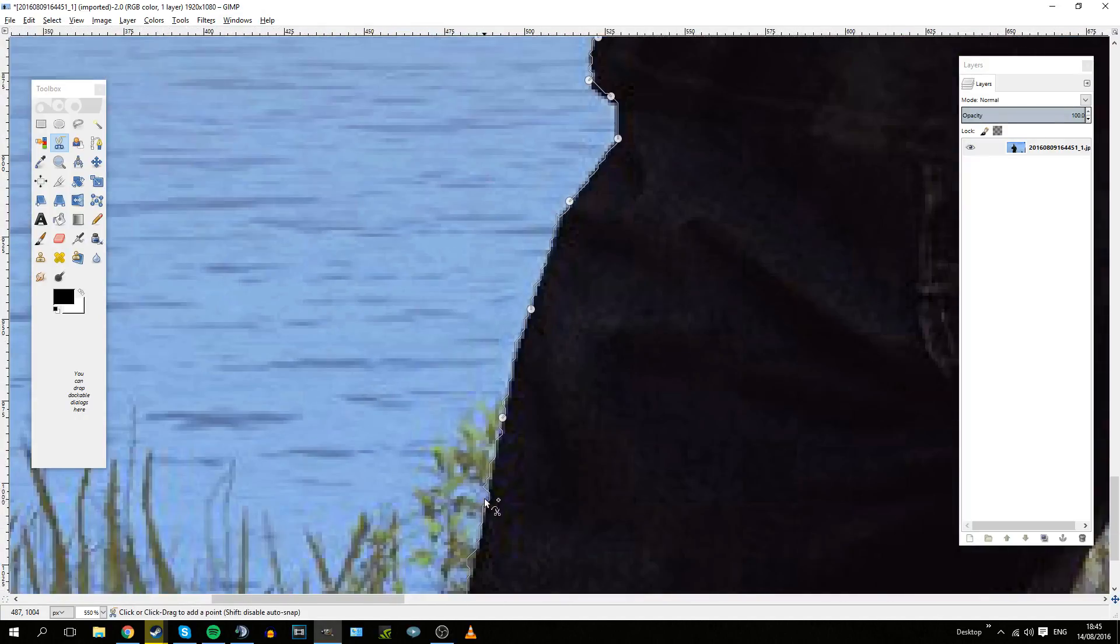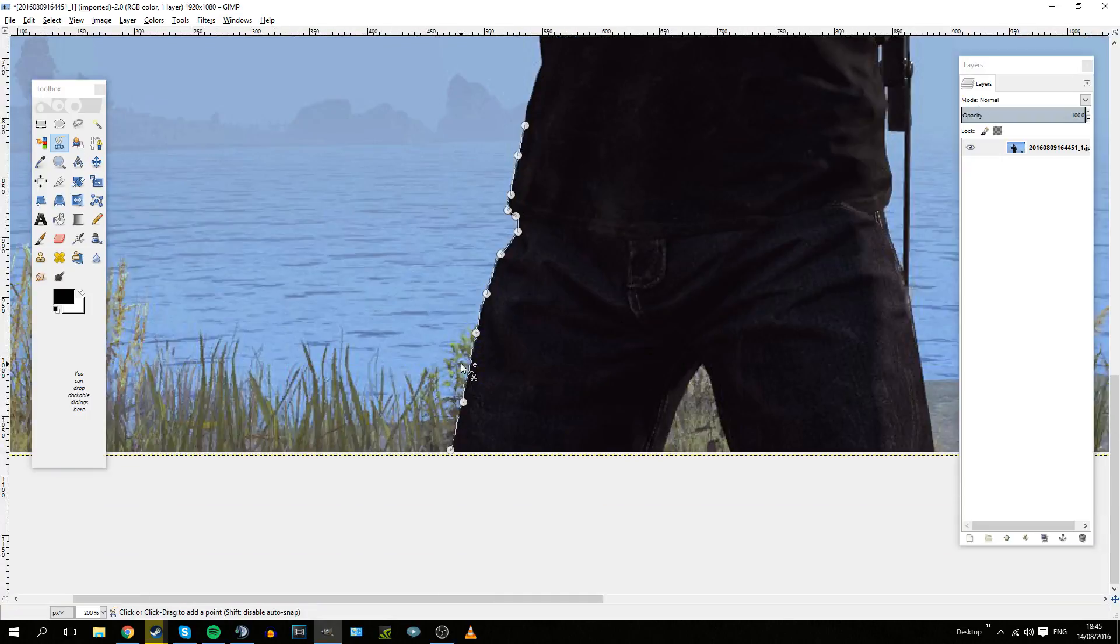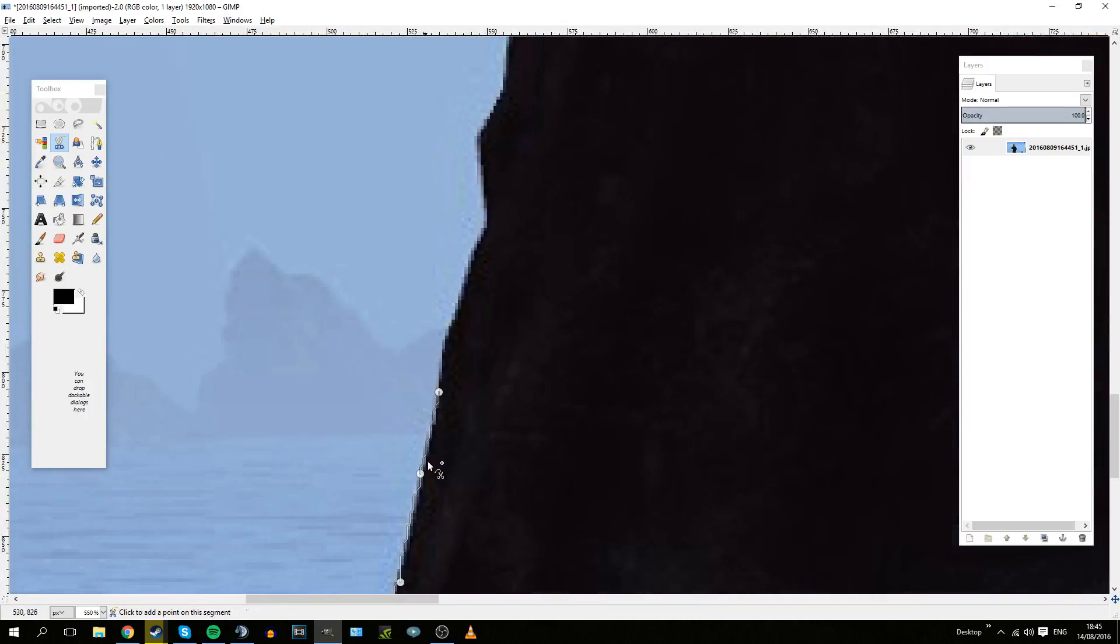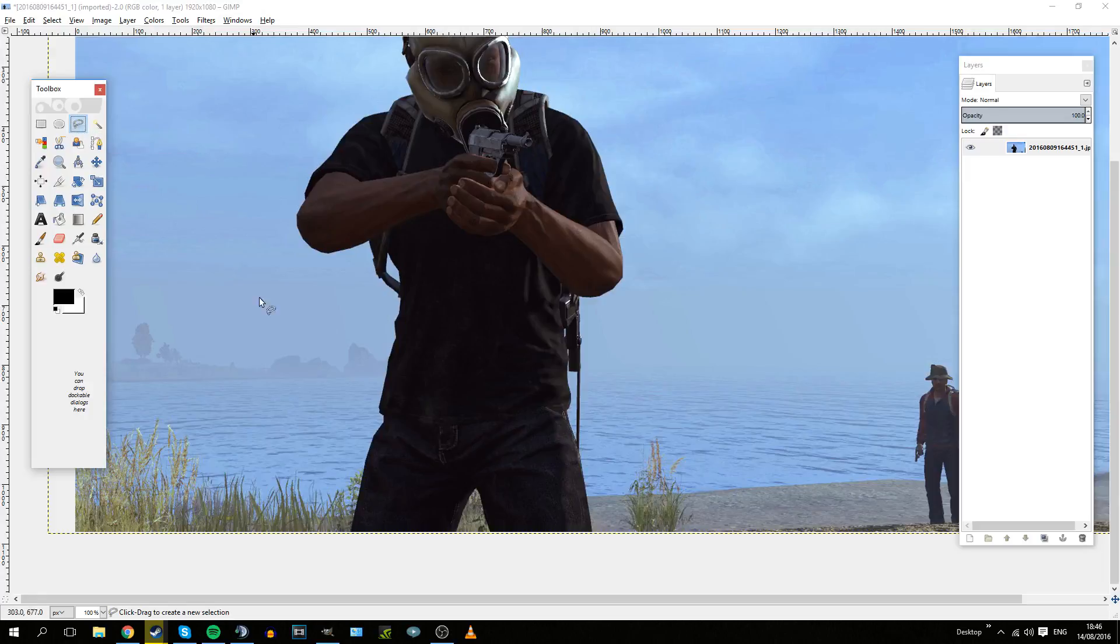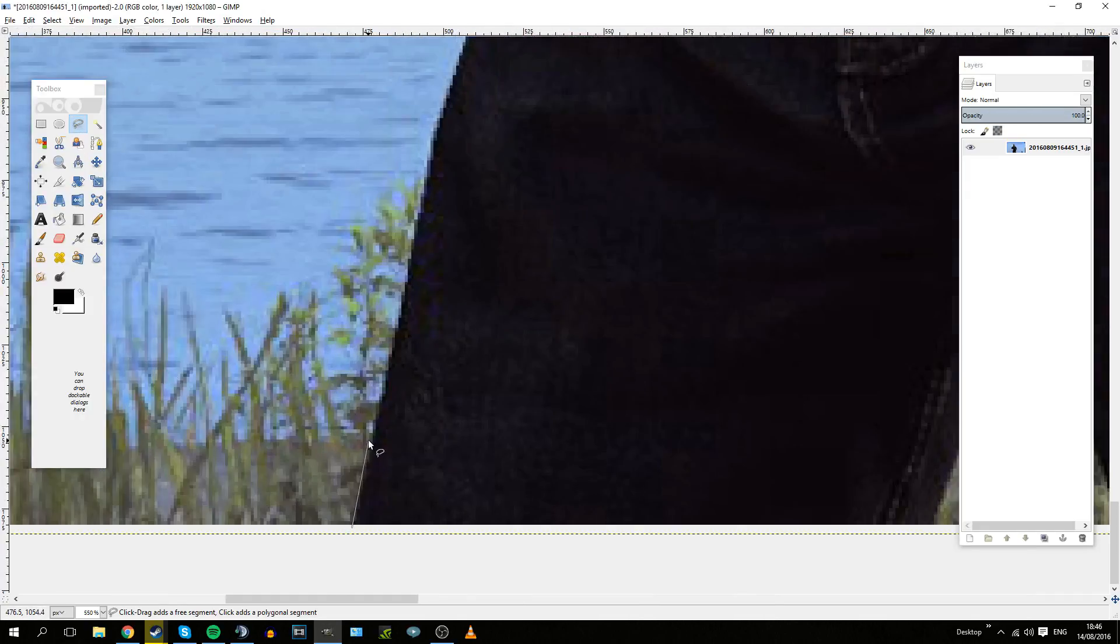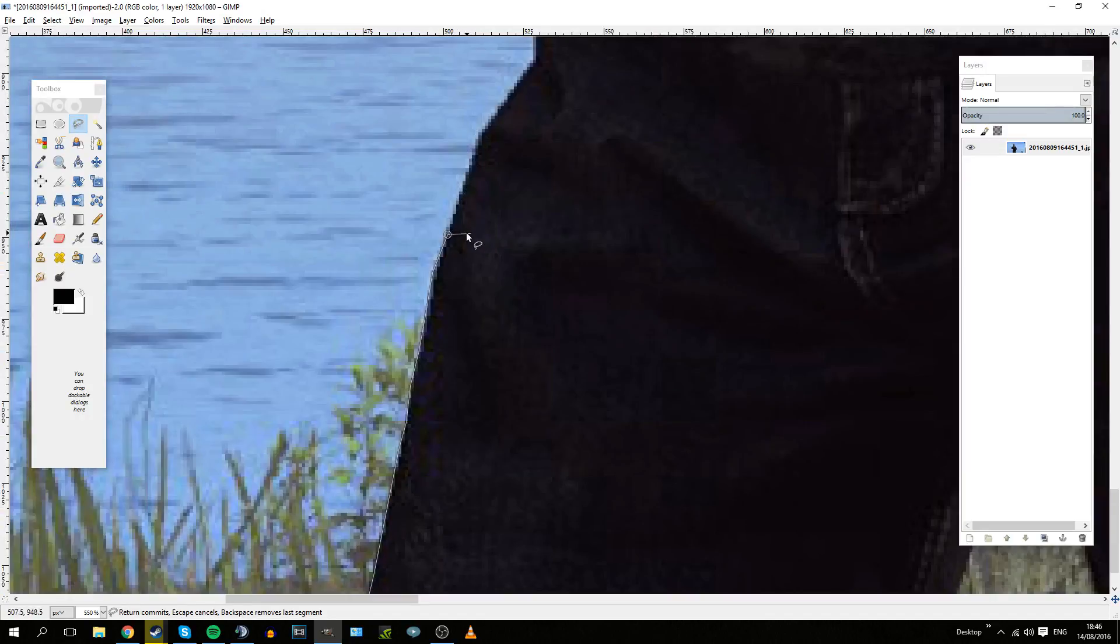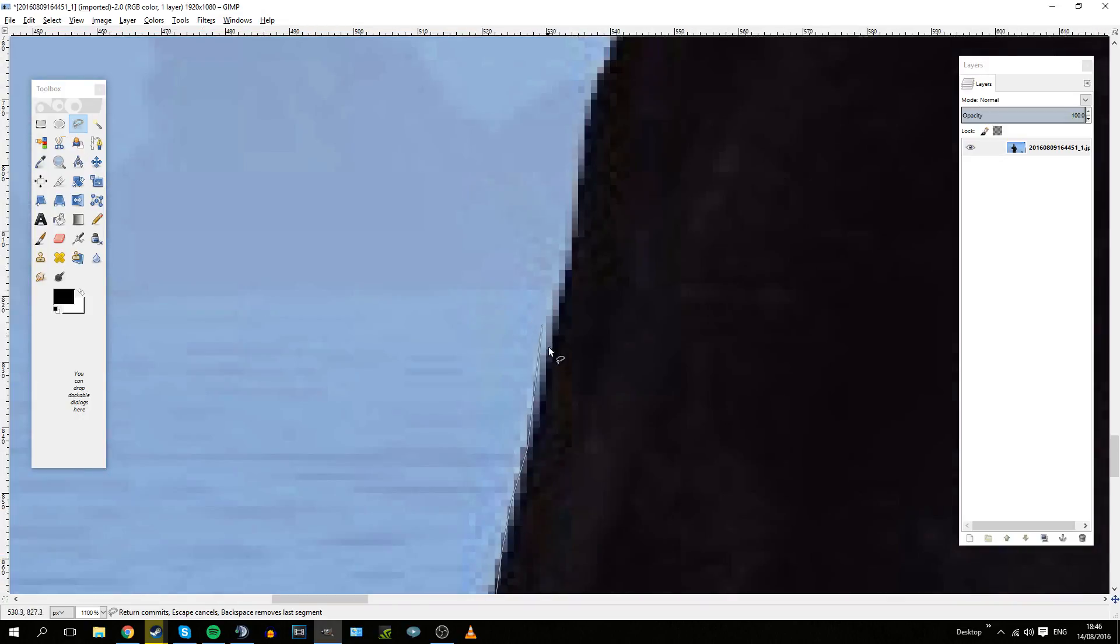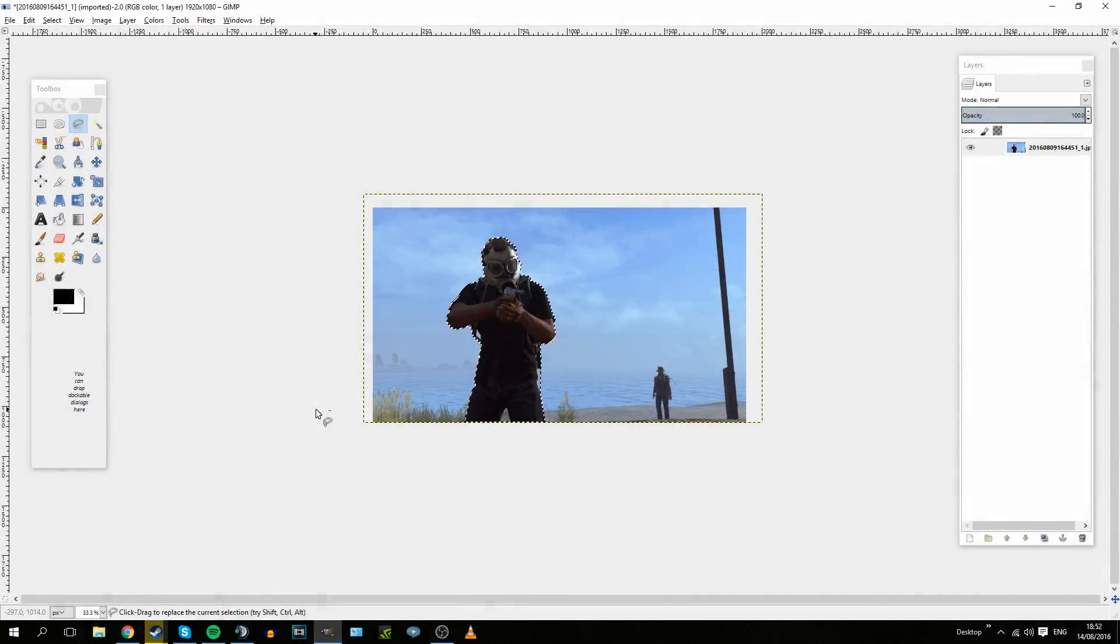When you come to blur this and add an outline to the character, it is not very accurate at all and you can see very jagged lines. The manual way of using the Lasso tool, the Free Select tool, is probably the most accurate because you can see with your own eyes where you want to select.